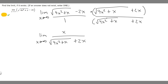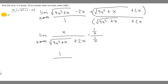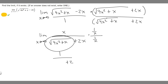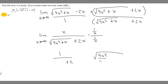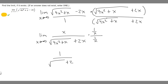Now that we have it in this form, there's another thing we have to do. We want to get rid of the x on top, and we do that by multiplying both top and bottom by 1 over x. When we multiply the top by 1 over x, it becomes x over x, which is just 1. On the bottom, 2x times 1 over x gives us just 2. For the square root, multiplying by 1 over x is the same as dividing the terms inside by x squared. So 4x squared divided by x squared is just 4, and x divided by x squared is 1 over x. So on the bottom we have the square root of 4 plus 1 over x, plus 2.